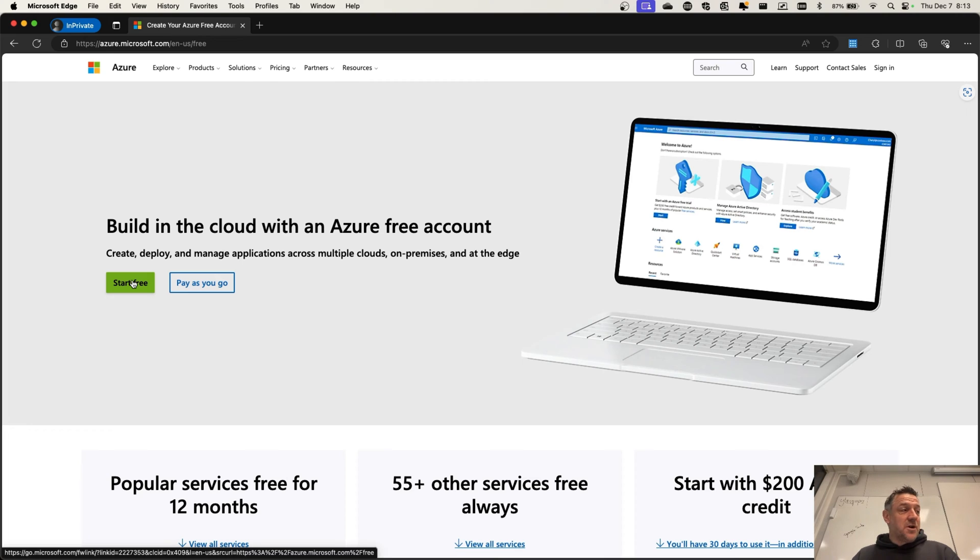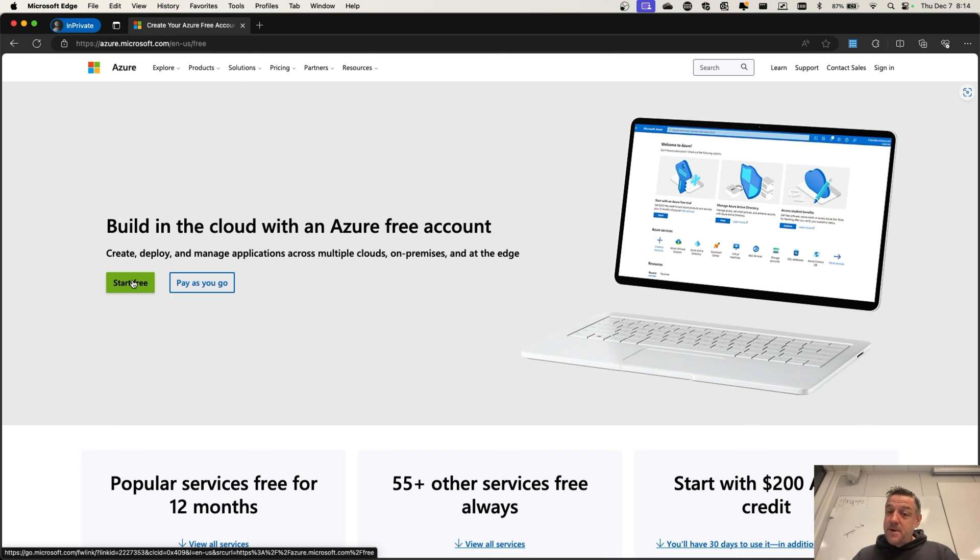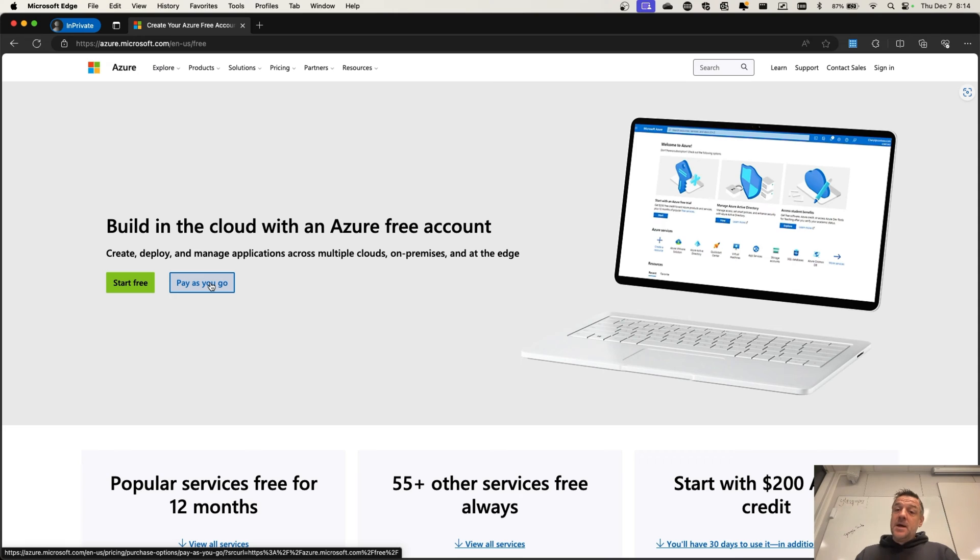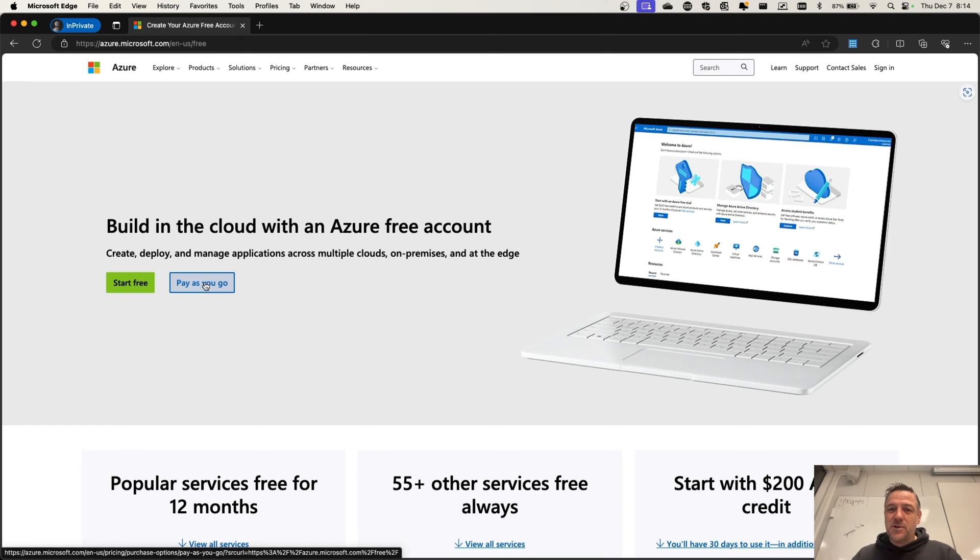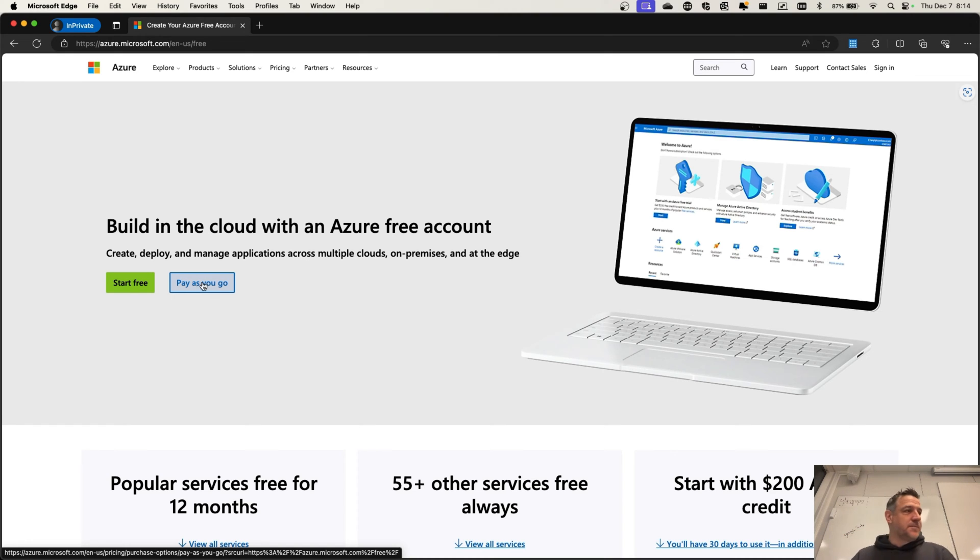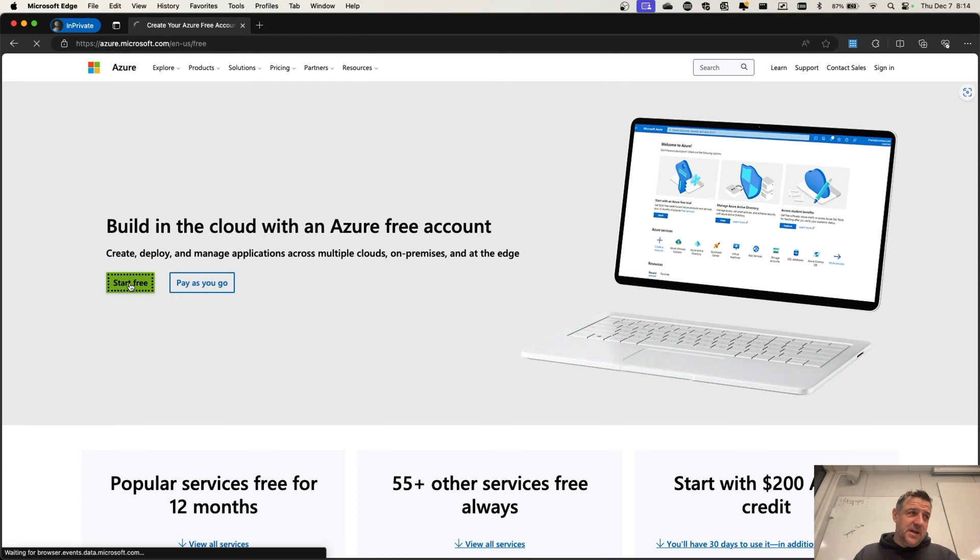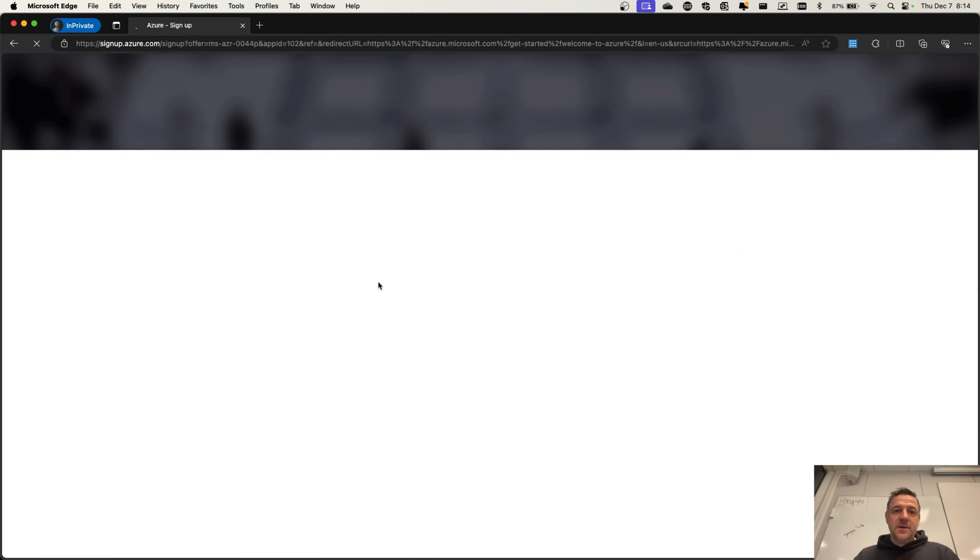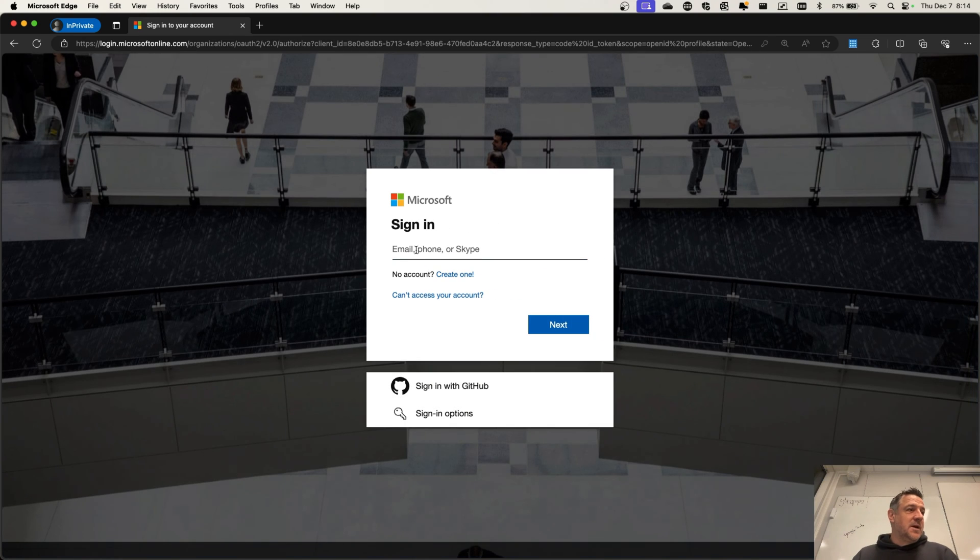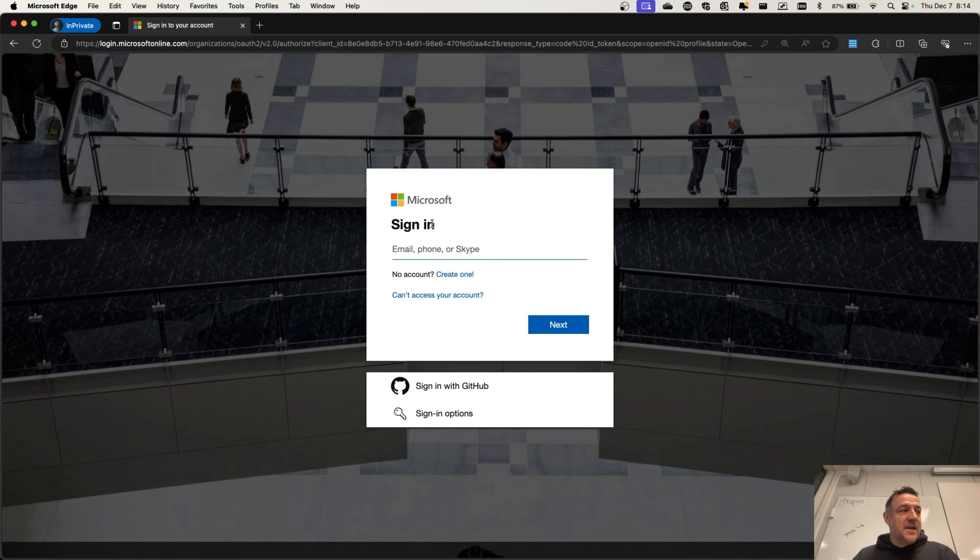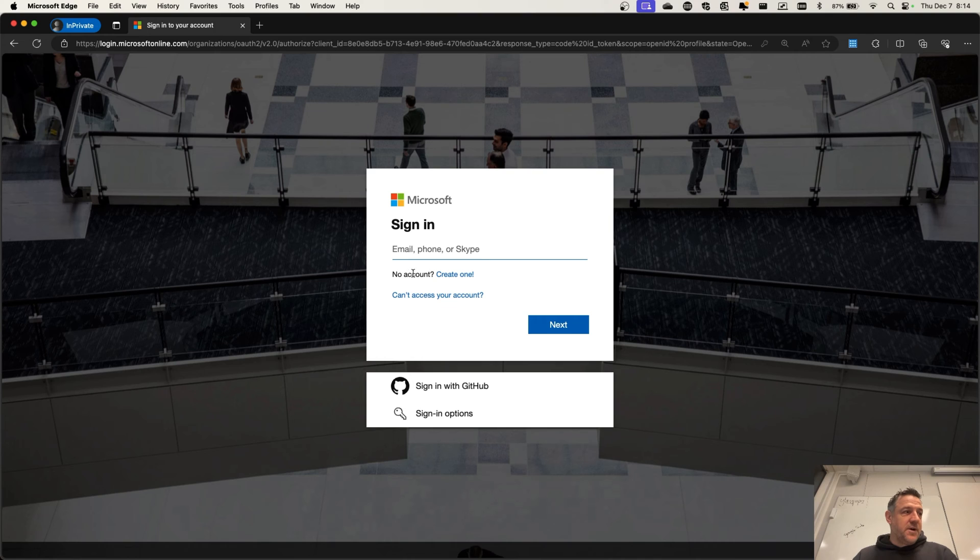You can click the start free button if you want to get some credits to get started with temporarily, or you can make use of the pay as you go model. In this case, you will just pay for your resources. However, there is not an ending date to your subscription. It just goes as far as your credit card can hold. I'm going to choose start free here and this will take me to the environment where I can start signing in into Microsoft Azure.